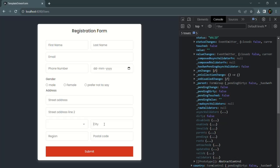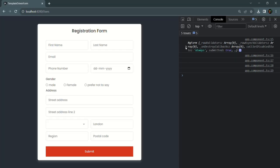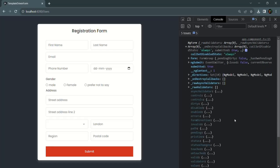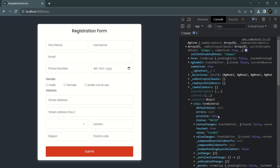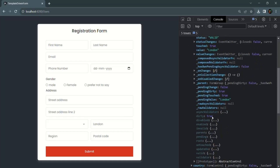If I enter something inside the city field — for example, London — then clear the console and click submit, expanding the ngForm and then the controls and city form control, you will notice that the dirty property is now true because the value for the city form control has changed. If any one form control is dirty, the complete form is dirty — in simple terms, if any form control's value changes, the complete form becomes dirty.